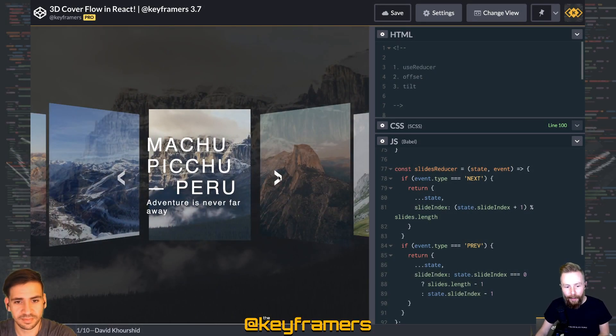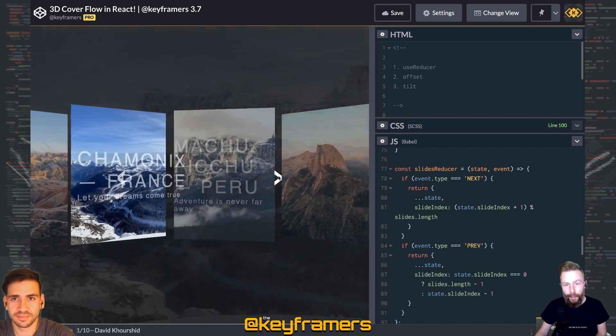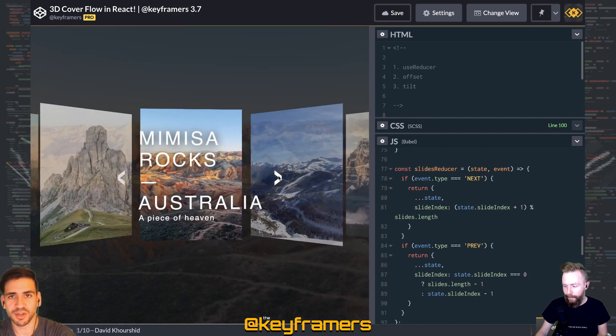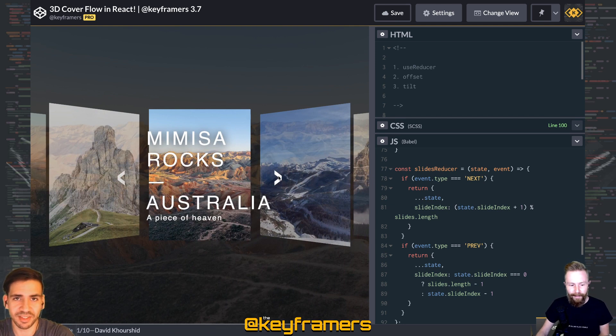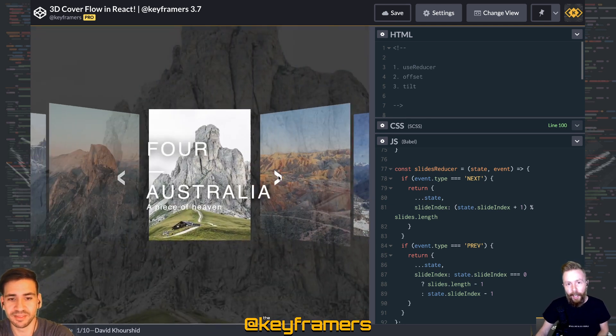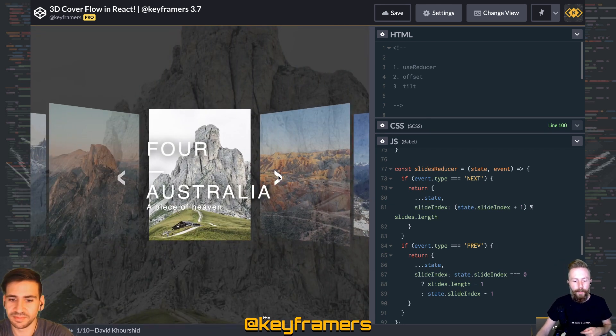Hola enemigos and welcome to Keyframers. I'm your host Steven Shaw, but you may know me as Shaw Shaw. And I'm your host David Khourshid, also known as David K Piano.